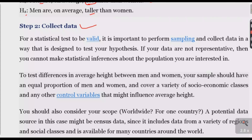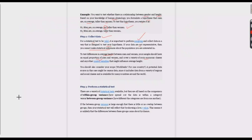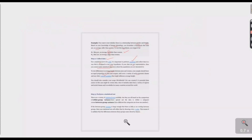The next step is data collection. For statistical tests to be valid, it is important to perform proper sampling and collect data in a way that is designed to test your hypothesis. If your data is not representative, then you cannot make any valid statistical inference. To test the difference in average height between men and women, your sample should include equal proportions of men and women and cover a variety of socioeconomic classes and any other control variables that may influence average height.